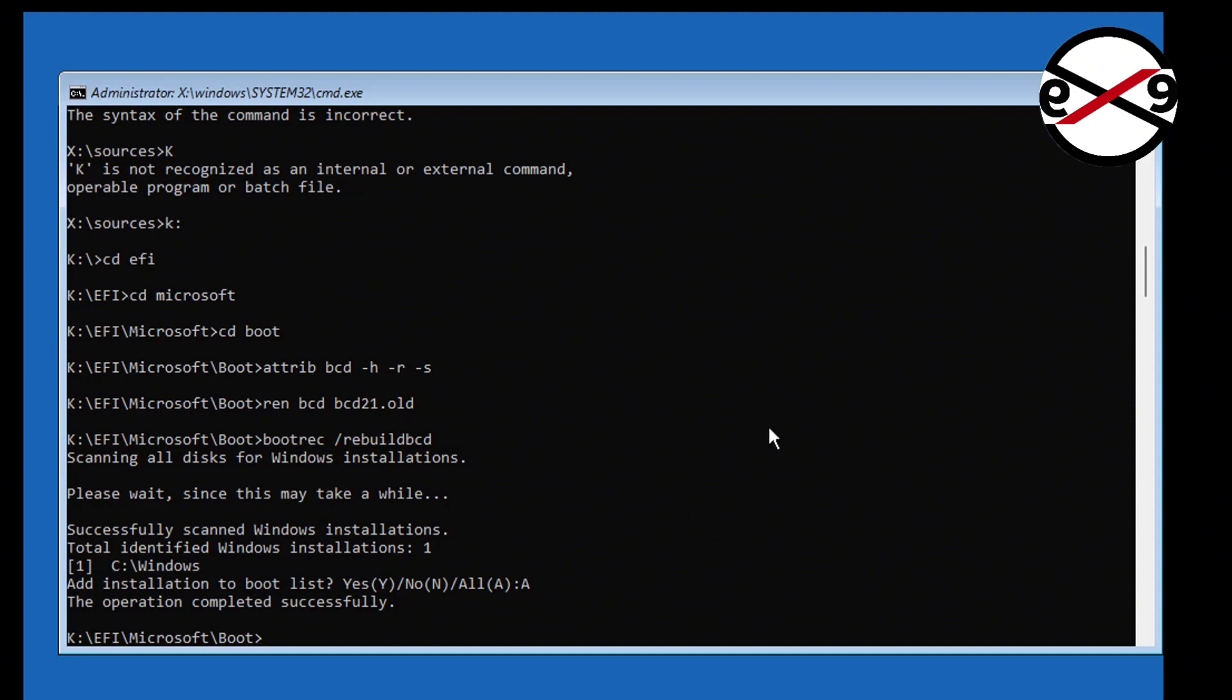Type bcdboot space windows installed drive colon backslash windows space slash s space k colon space slash f space all.